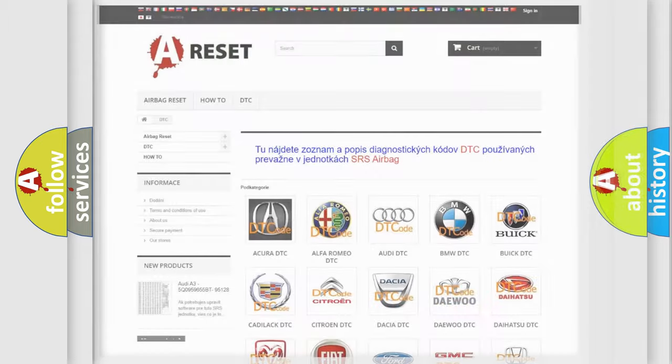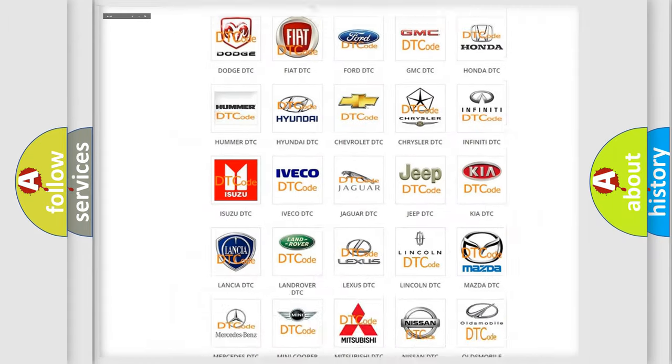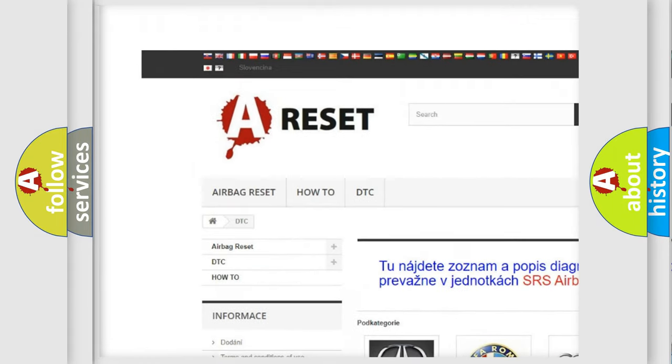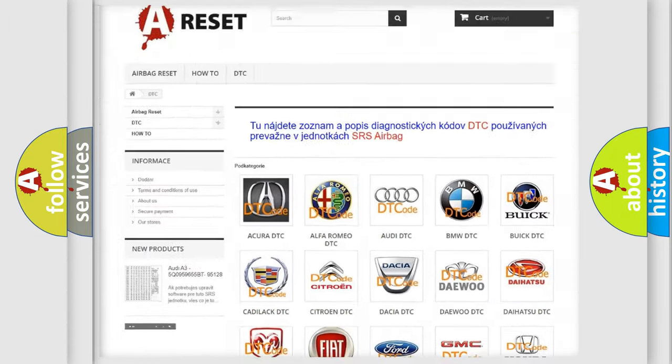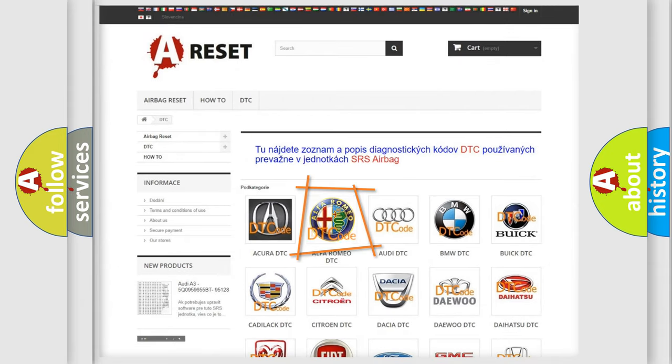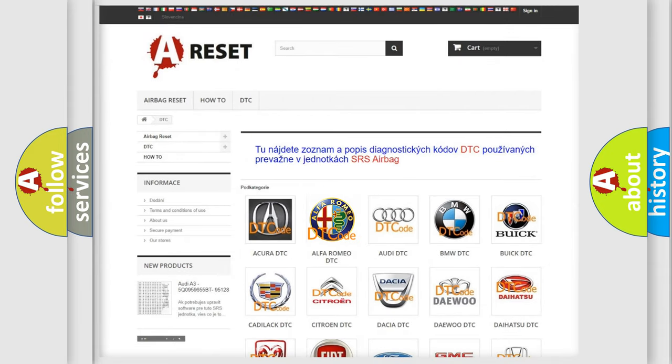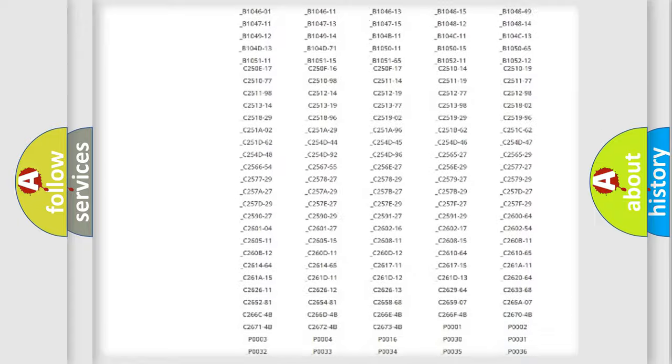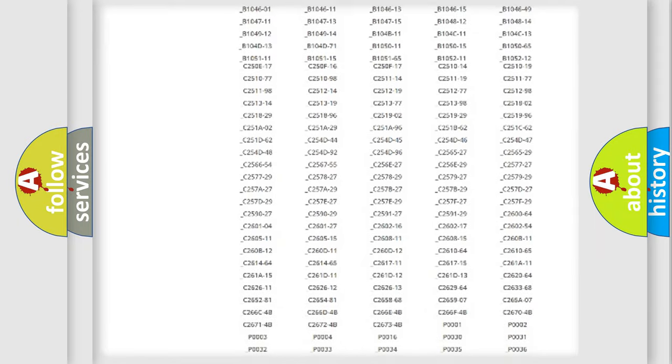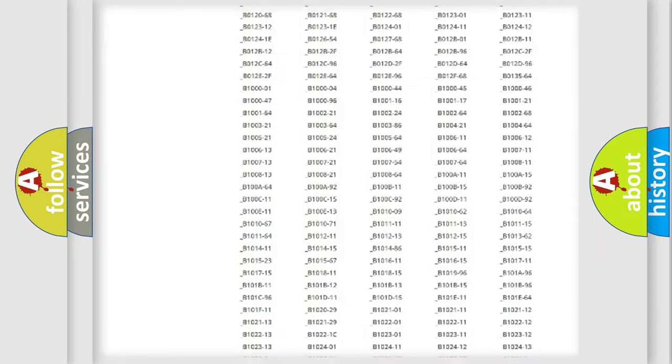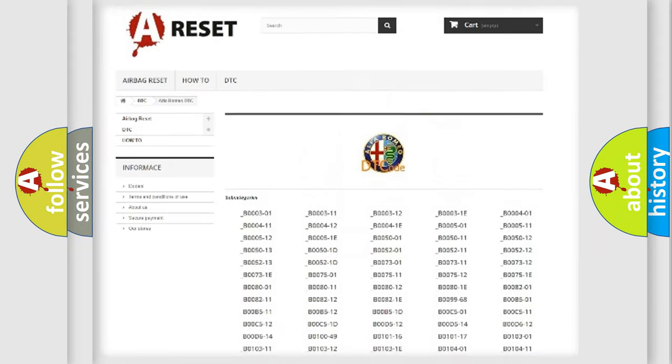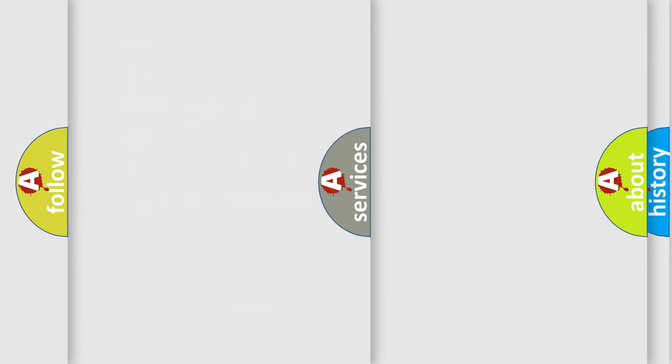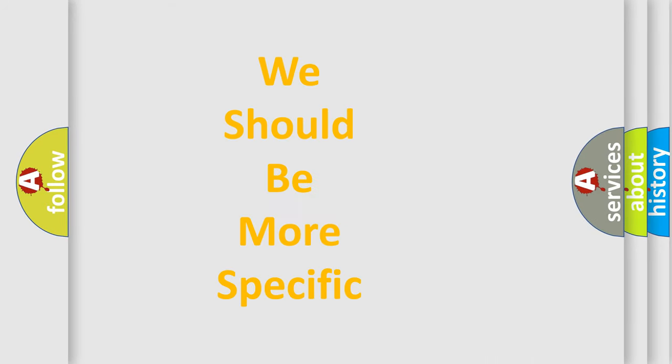Our website airbagreset.sk produces useful videos for you. You do not have to go through the OBD2 protocol anymore to know how to troubleshoot any car breakdown. You will find all the diagnostic codes that can be diagnosed in Alfa Romeo vehicles, and also many other useful things.